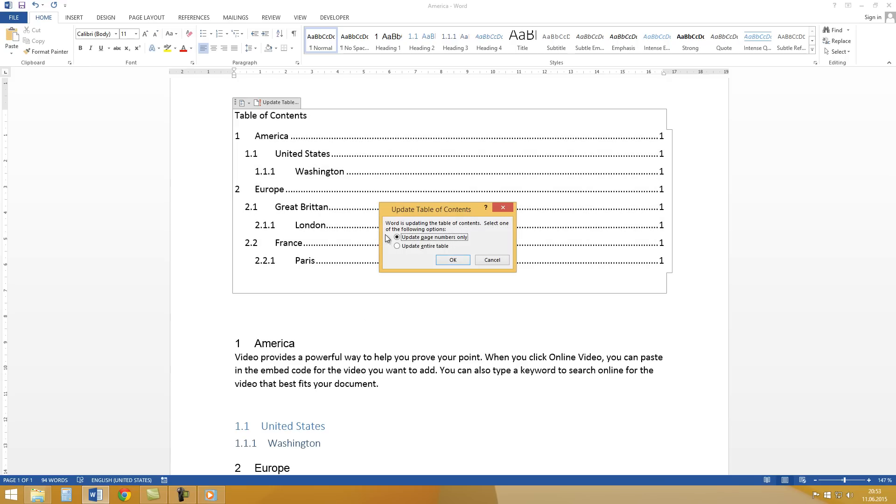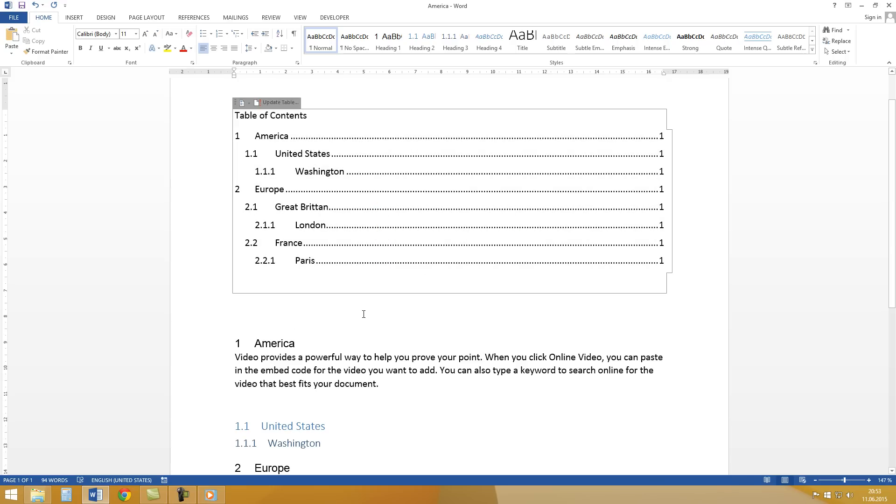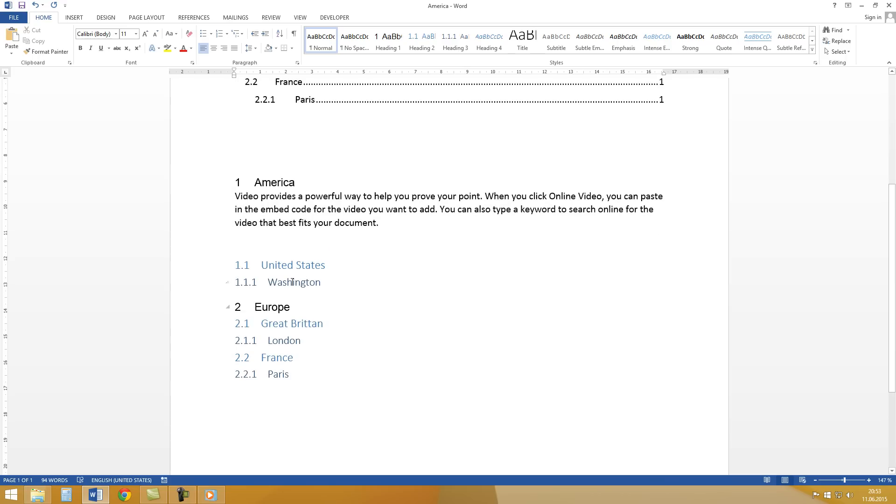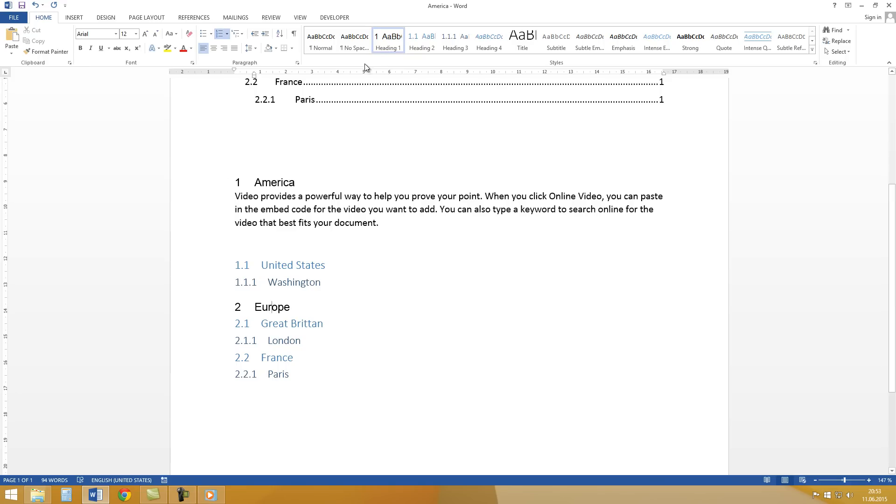Now we update it again. And as you can see the font has changed for every heading that has the style Heading 1.